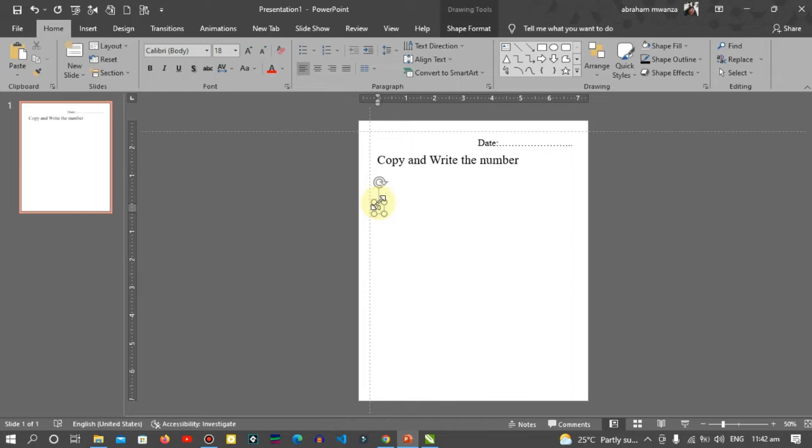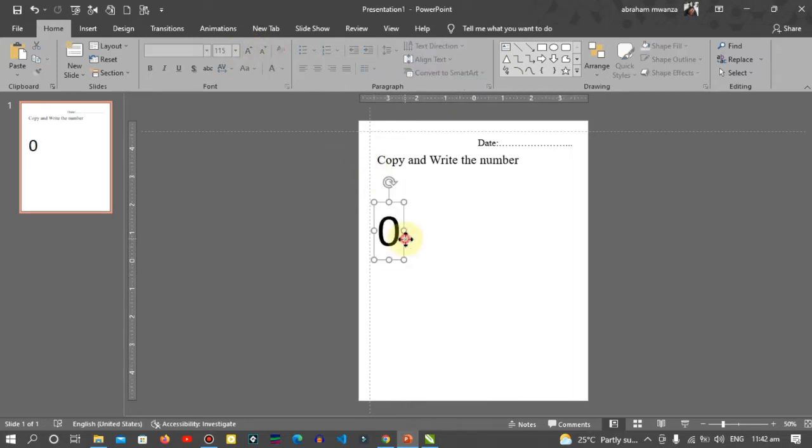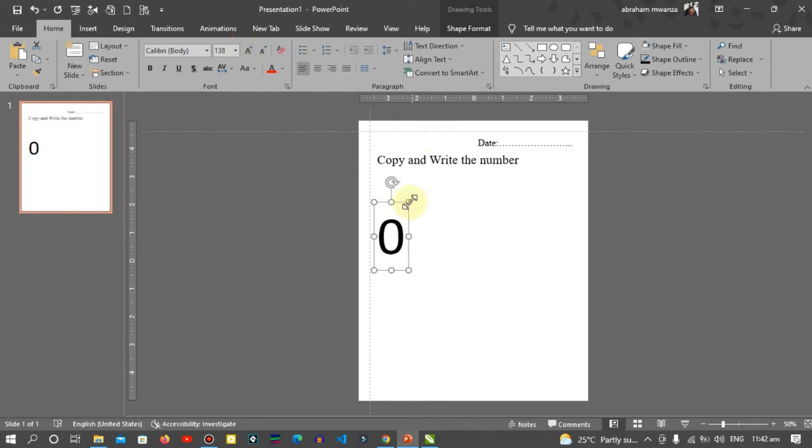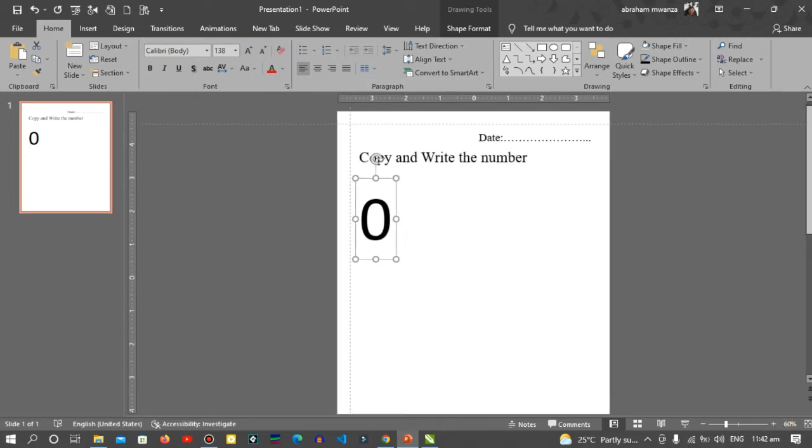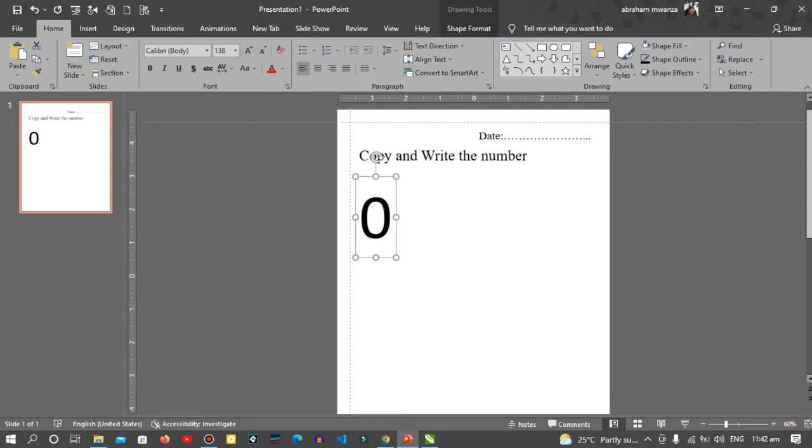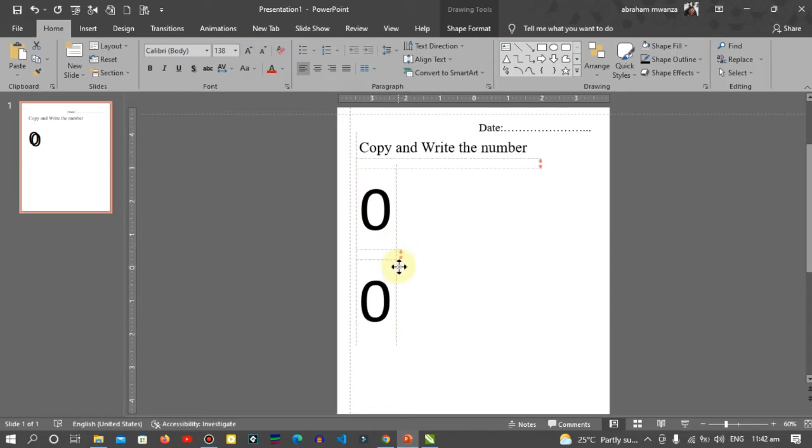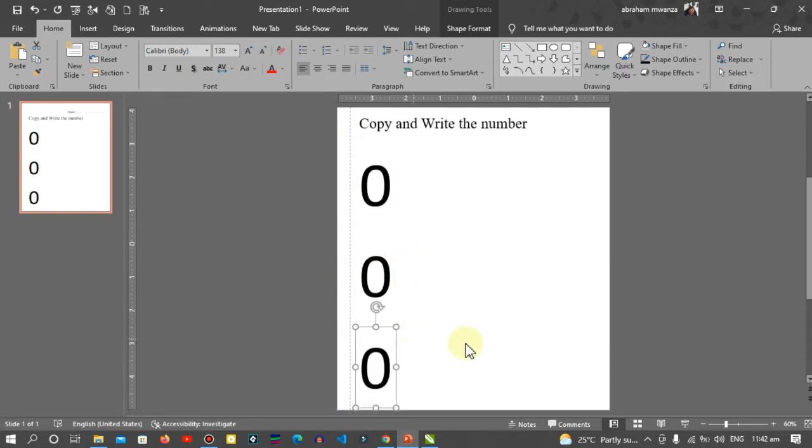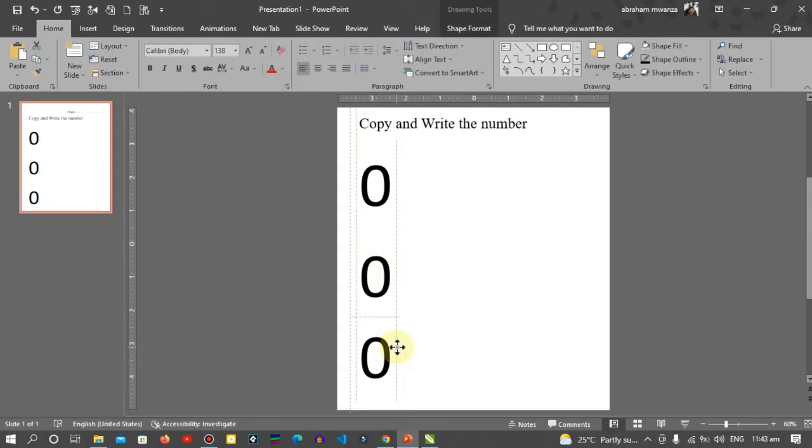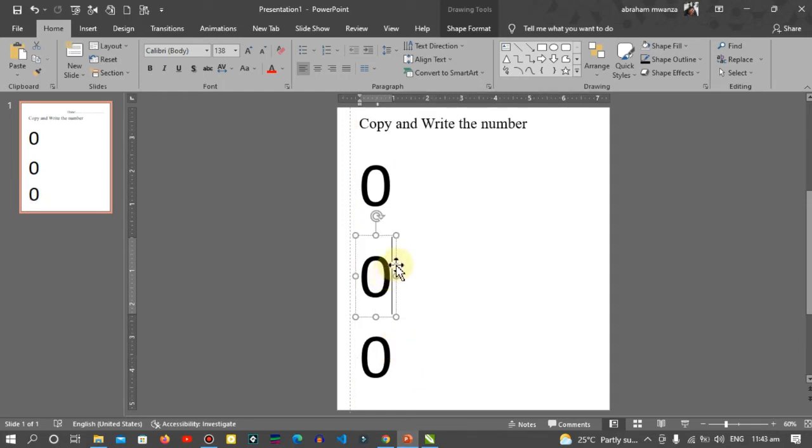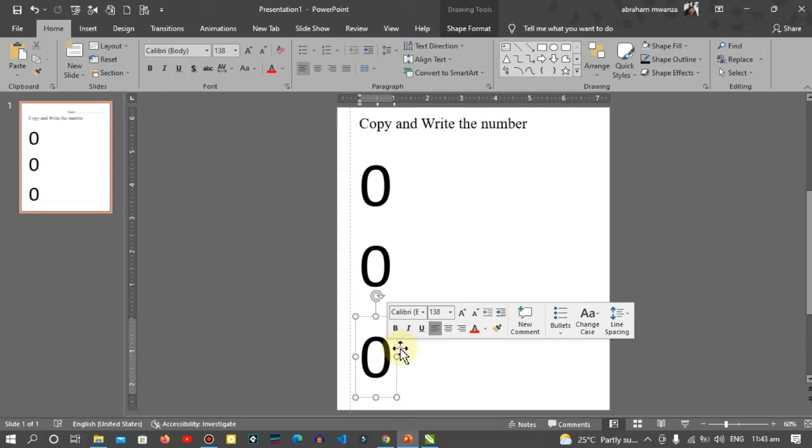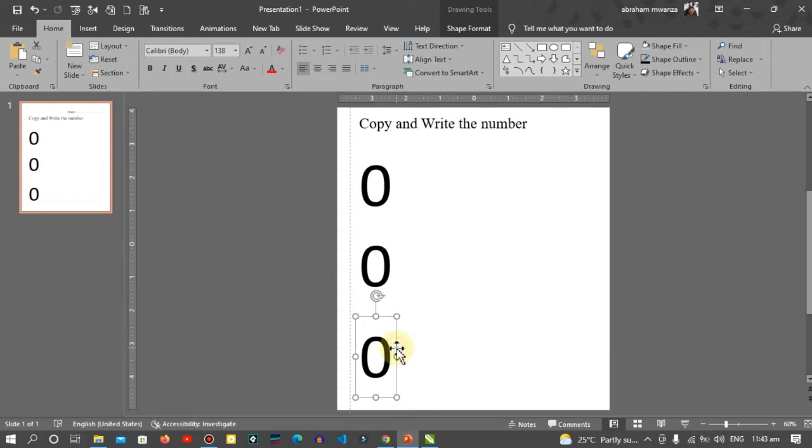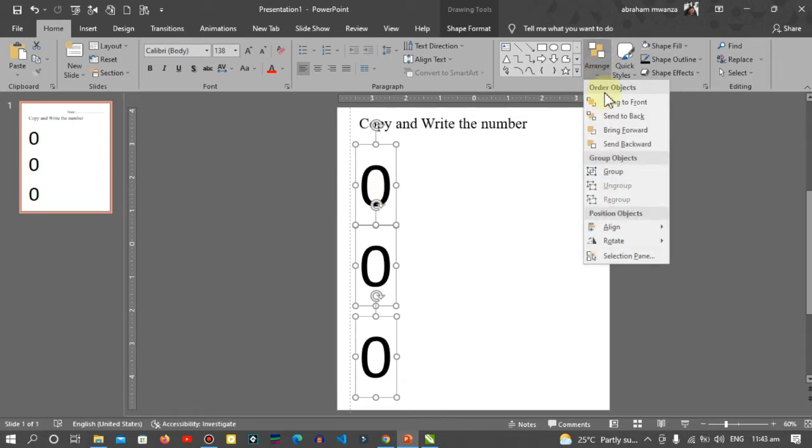Insert another text box and write zero. Select it and increase the font size. Then Ctrl+D to duplicate and put it in line with this one. Ctrl+D to duplicate again, just like that.